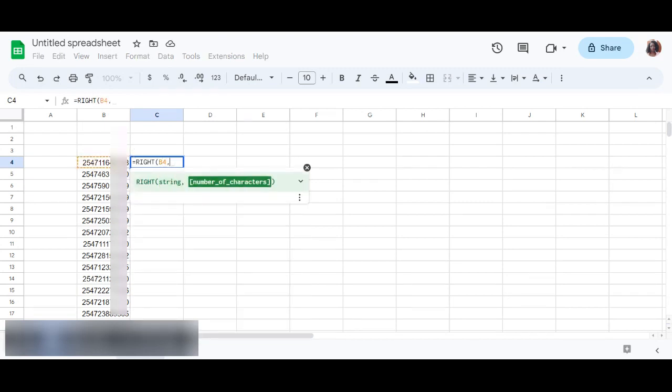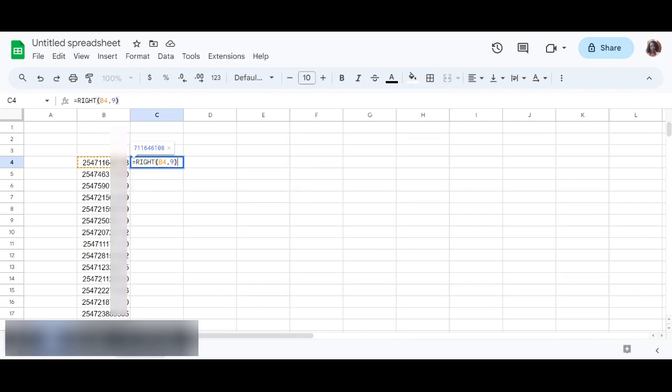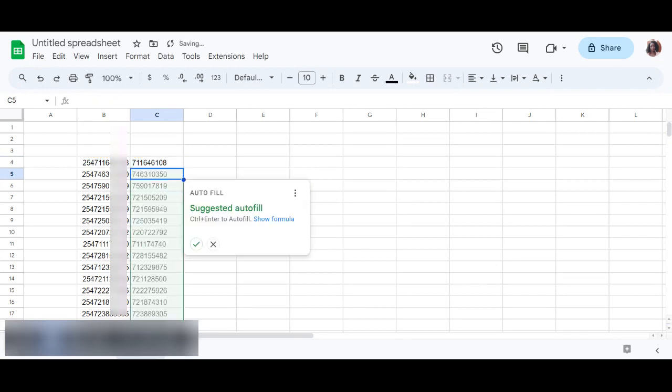And when you have number of characters, we need nine from seven to up to the last digit. So there will be nine and I'll close my bracket and then press Enter. So I will see a suggestion here to autofill.